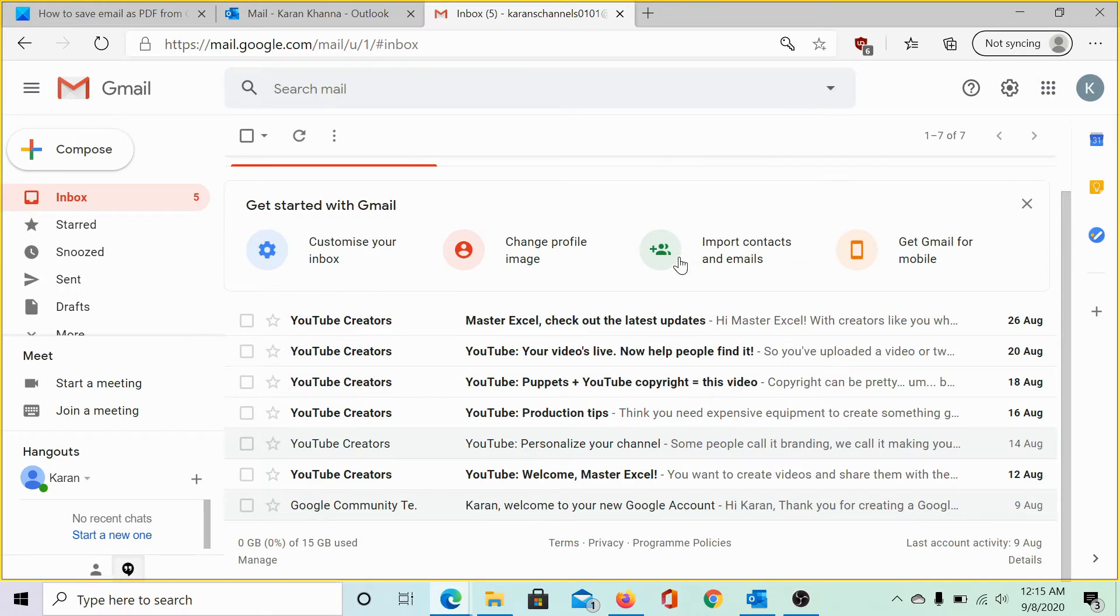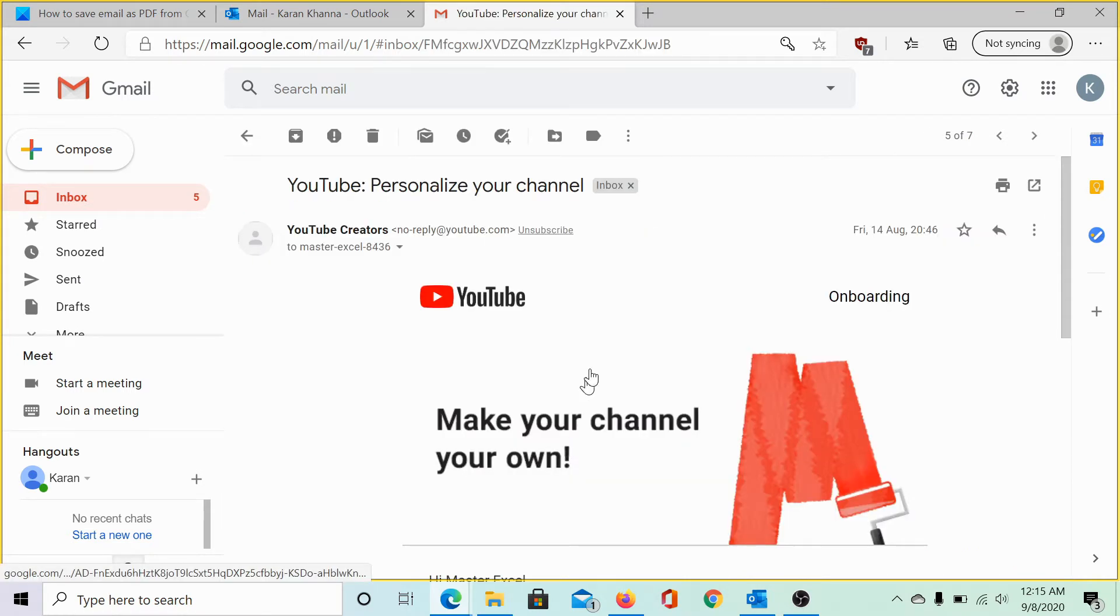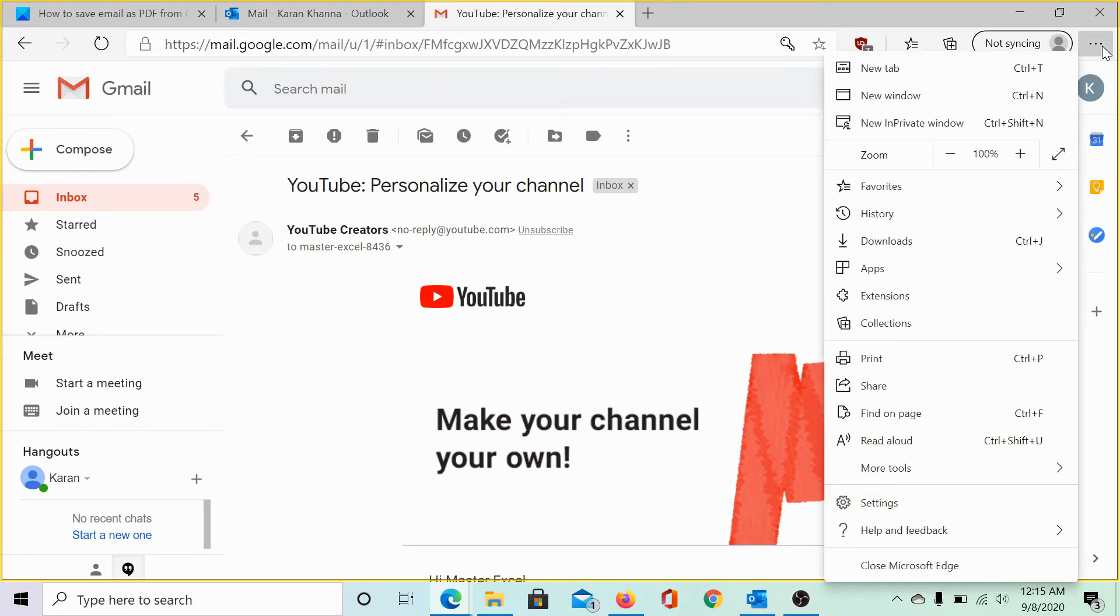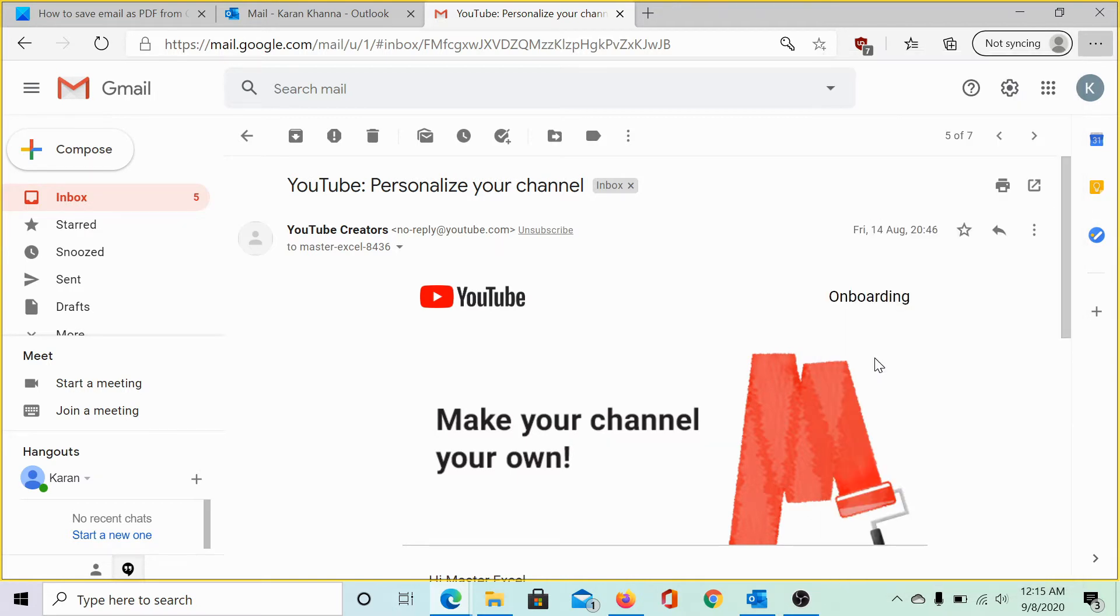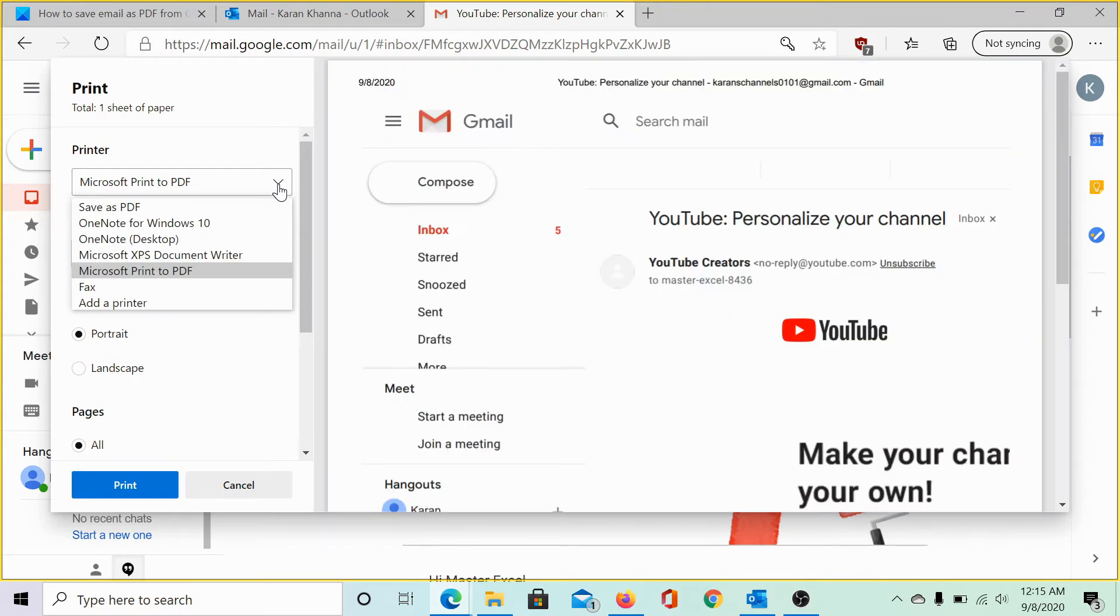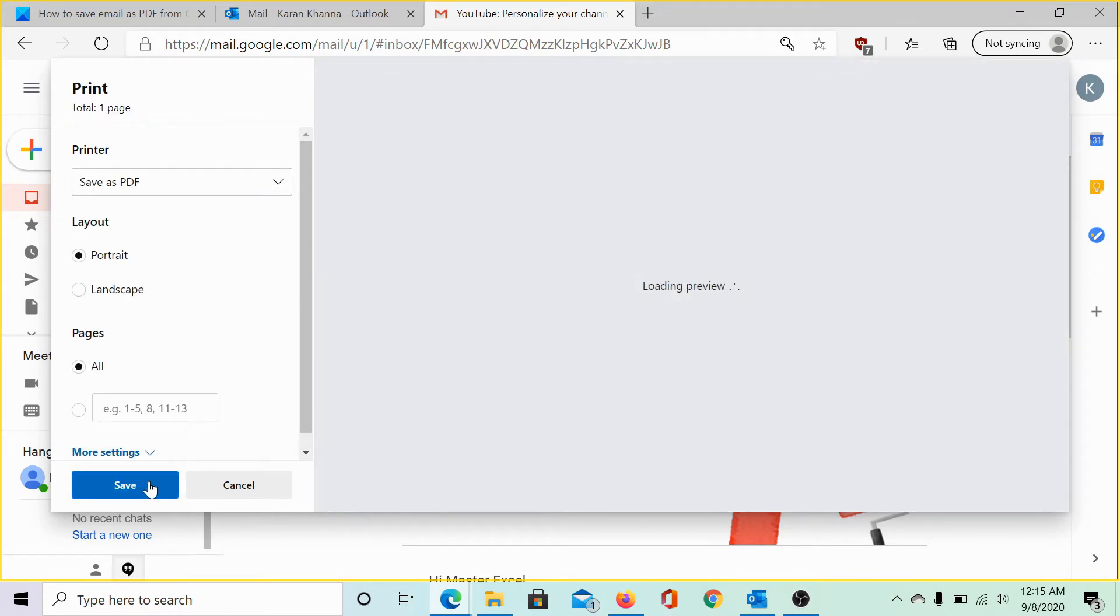The first method is using the browser. Let us open the email then click on these three dots or if it is Firefox, then the three lines and select the print option. Let the page load. In the printer drop down menu, select save as PDF and click on save.